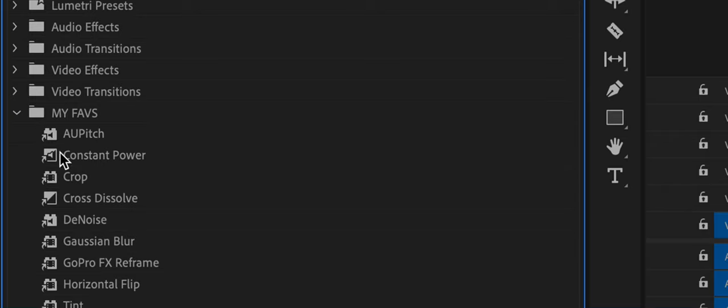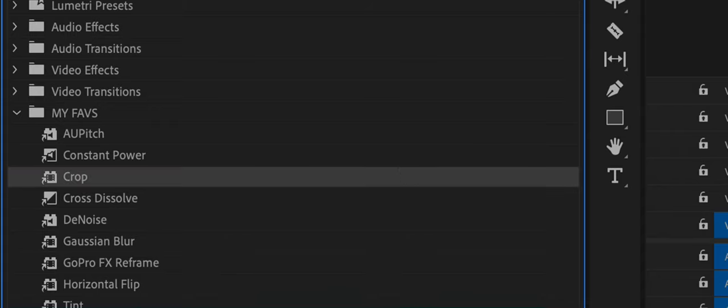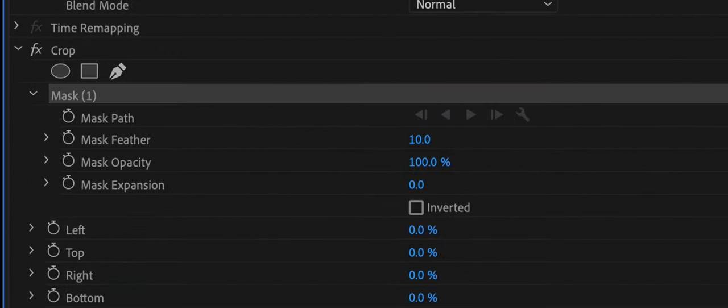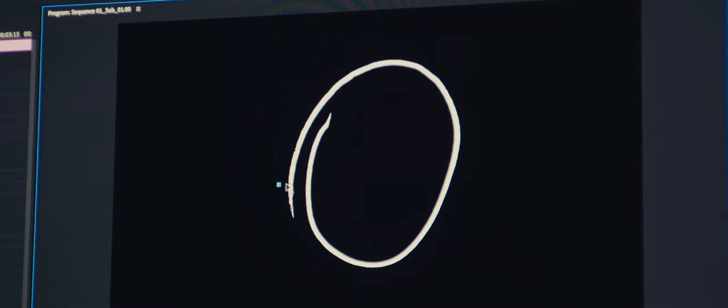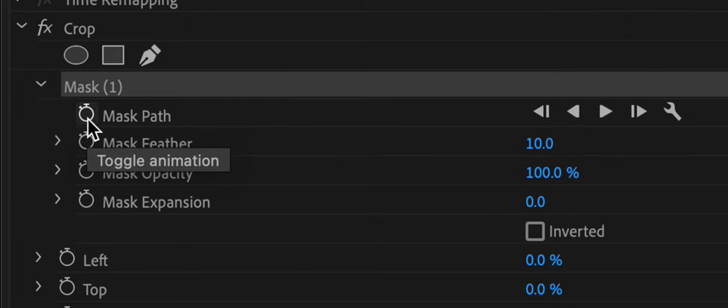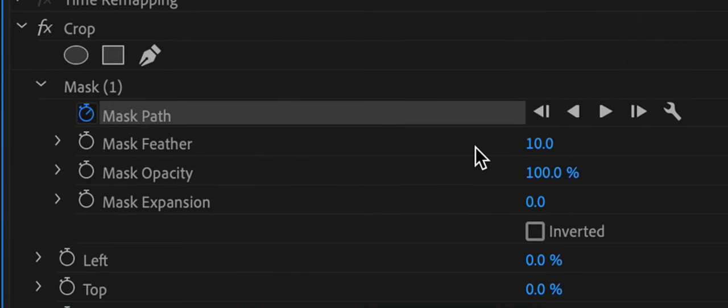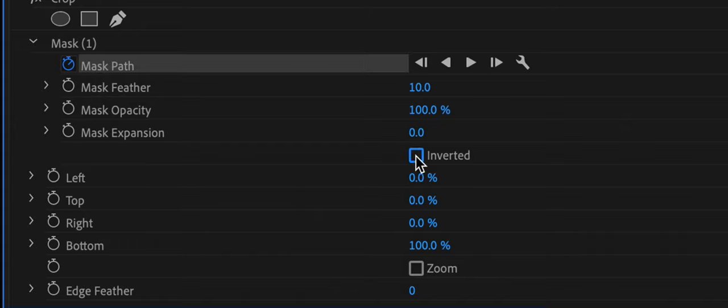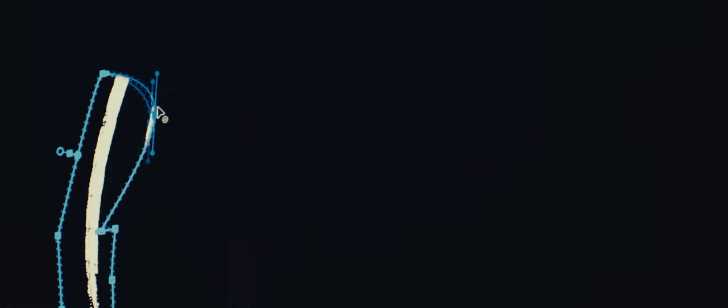To make the circles feel like they've been hand drawn, add a crop effect to the layer. Use the pen tool to draw around the area you want to start. Click the stopwatch and slide one of the cropping parameters all the way to 100. Then frame by frame reveal a little more of the circle until you've reached the end.